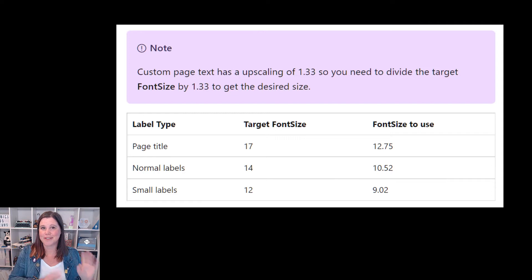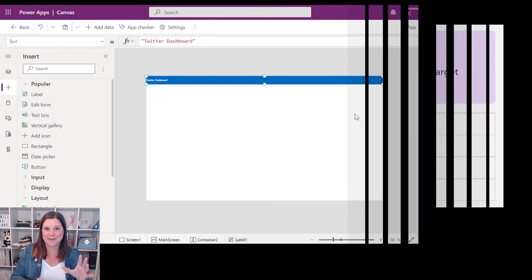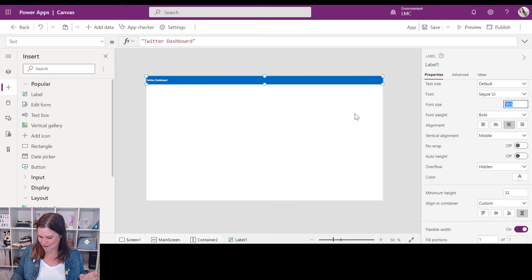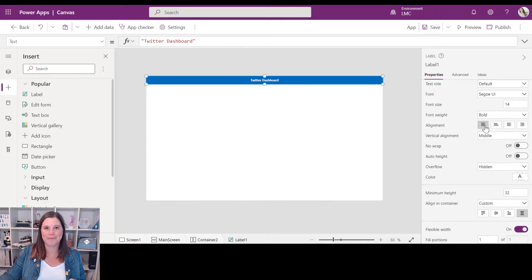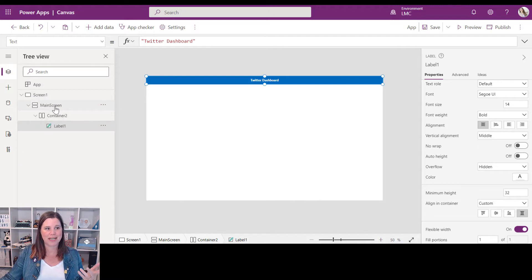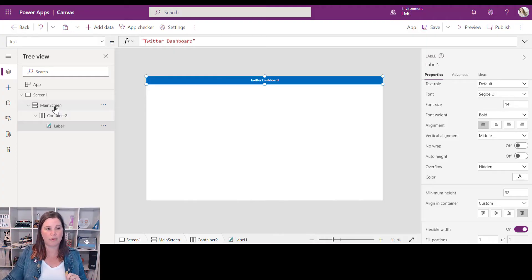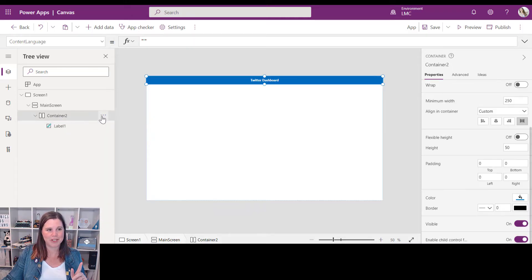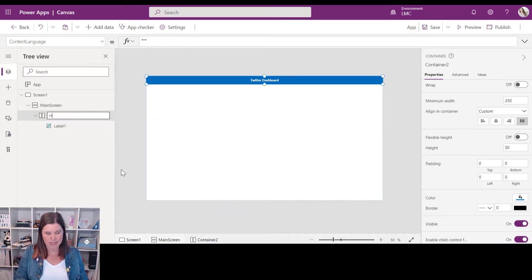Just be careful with font size — in custom pages the font size renders much bigger than what you might be used to. For example, if you want something looking like a 17-point font, you should use 12.75. I'll set mine to 14 point and center it — it will actually look bigger when it renders. Then I'll rename the containers sensibly: 'header container' and 'header label', so the structure stays clear.